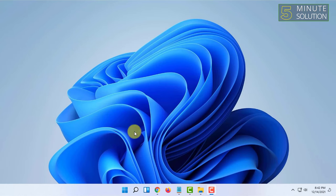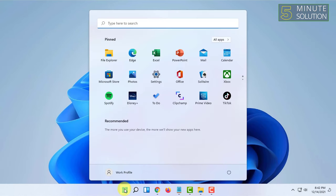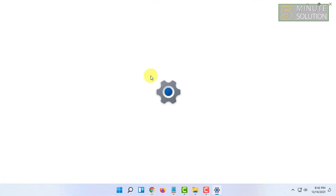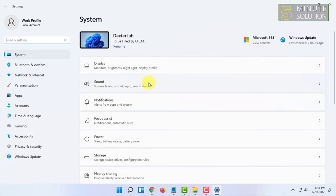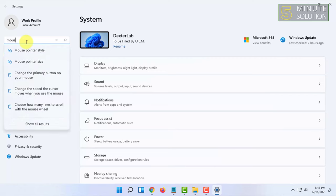So first, you have to open your Windows 11 settings. For that I'm going to click on the start menu and click on settings. You can search for settings in here as well. So let's open settings and from here search for mouse.